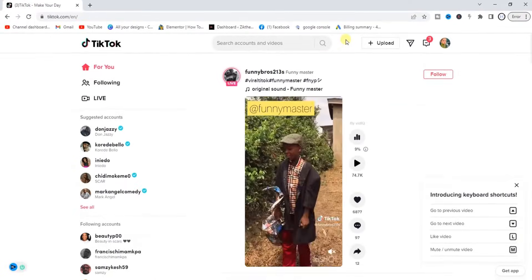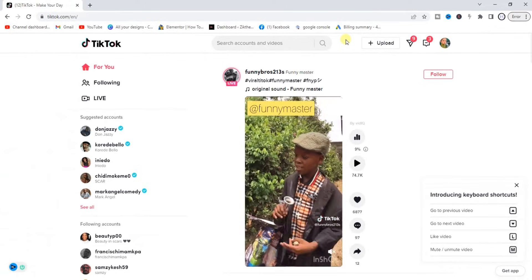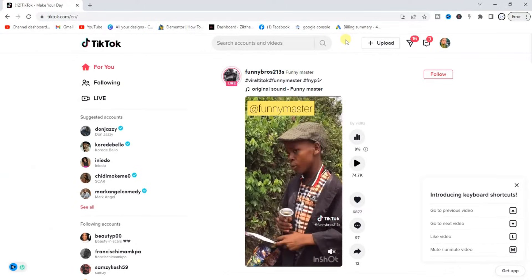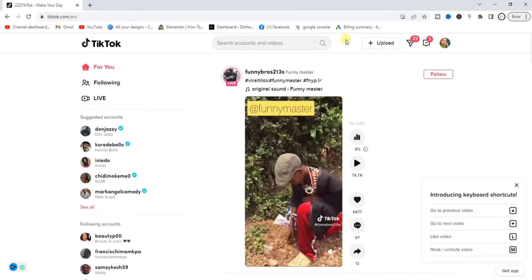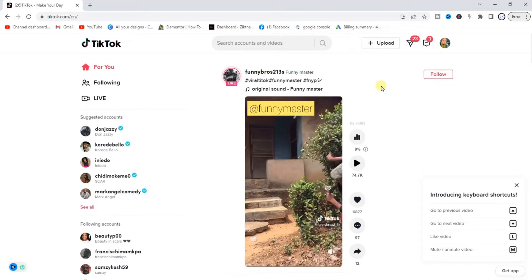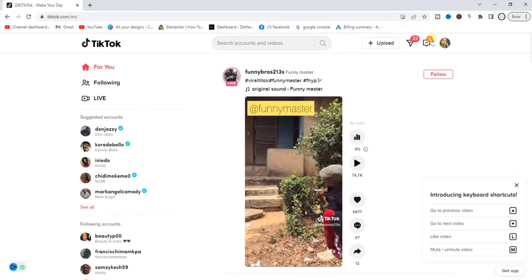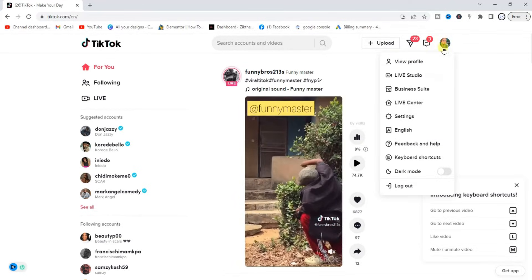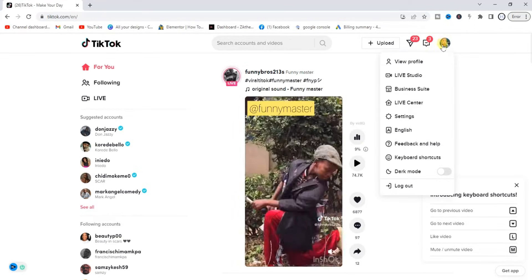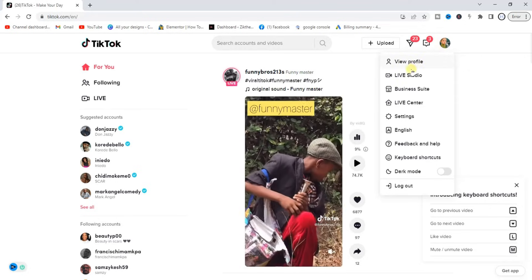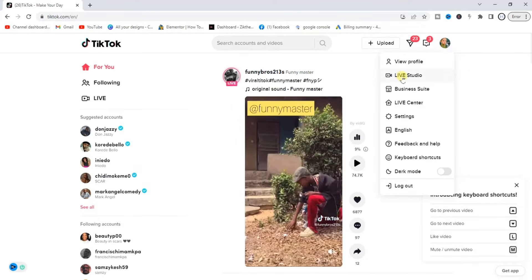The next thing you want to do is to install TikTok Live Studio. If you want to do that, just hover on your TikTok profile icon and then you're going to find this Live Studio option. Click on that.